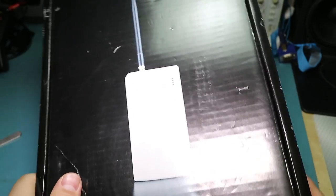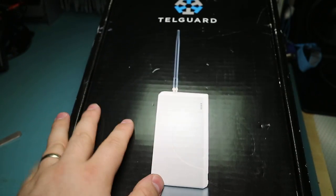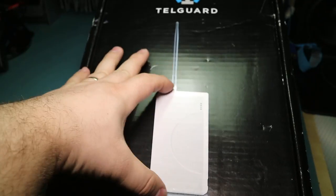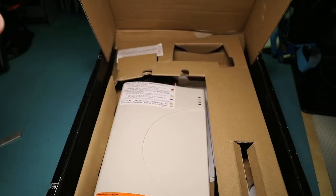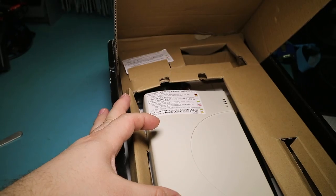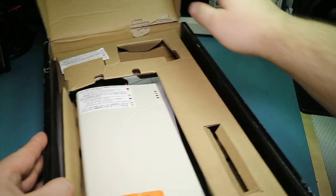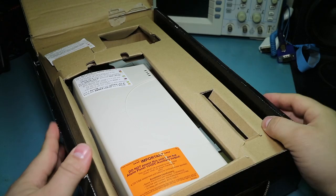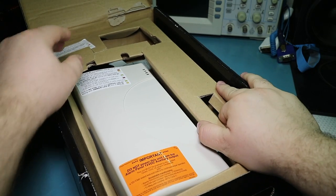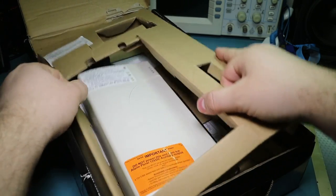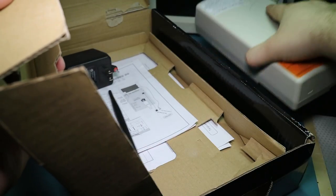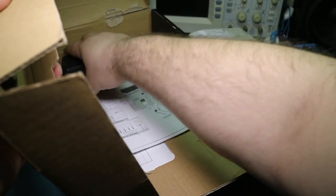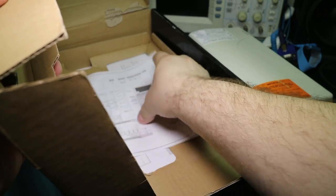One thing that I thought was really funny about this is, okay, so this is the unit. Sorry, it's kind of washed out. This is the unit. And then you open the box and it's gigantic. It just, it seems like the scale is just way off on this thing. Anyway, we've got kind of a beat up cardboard surround.